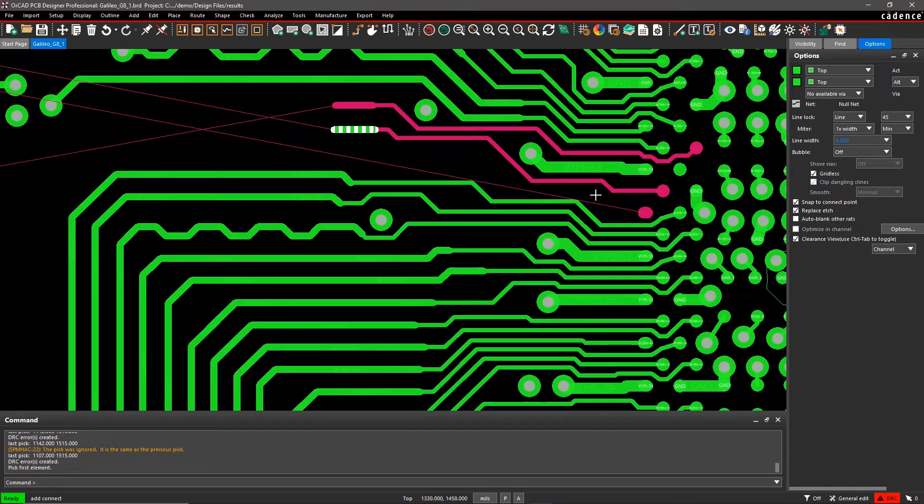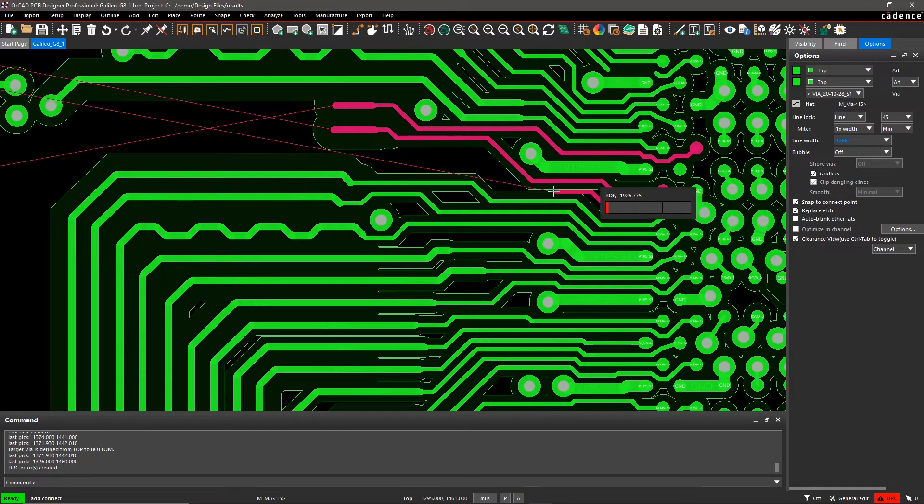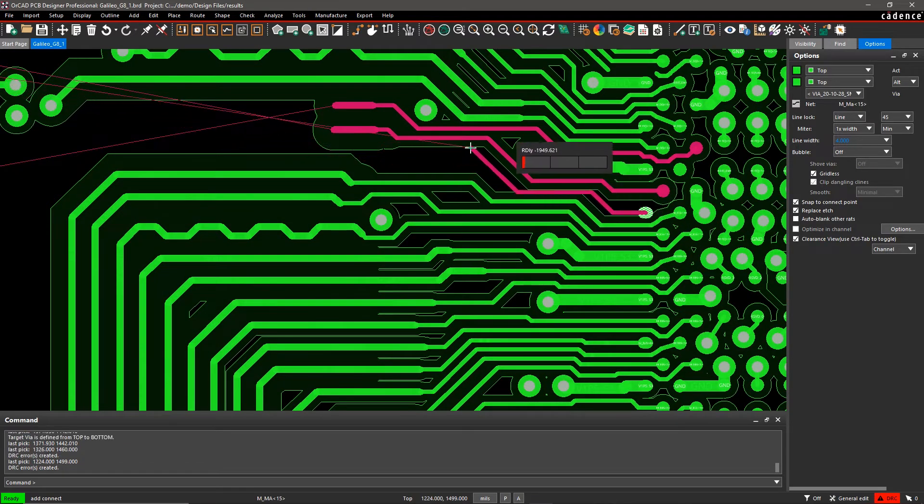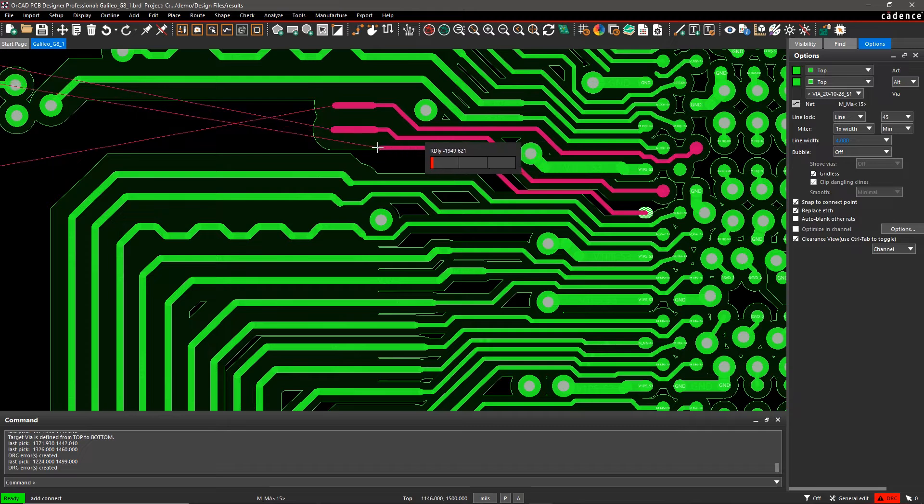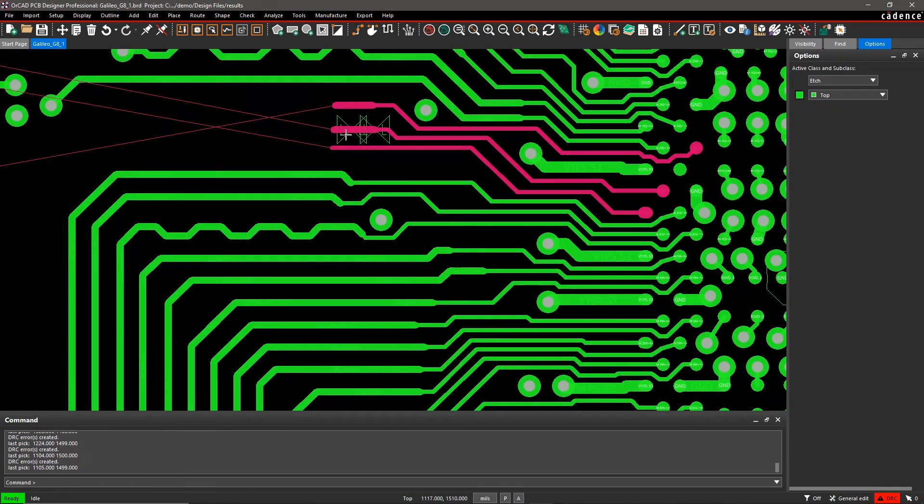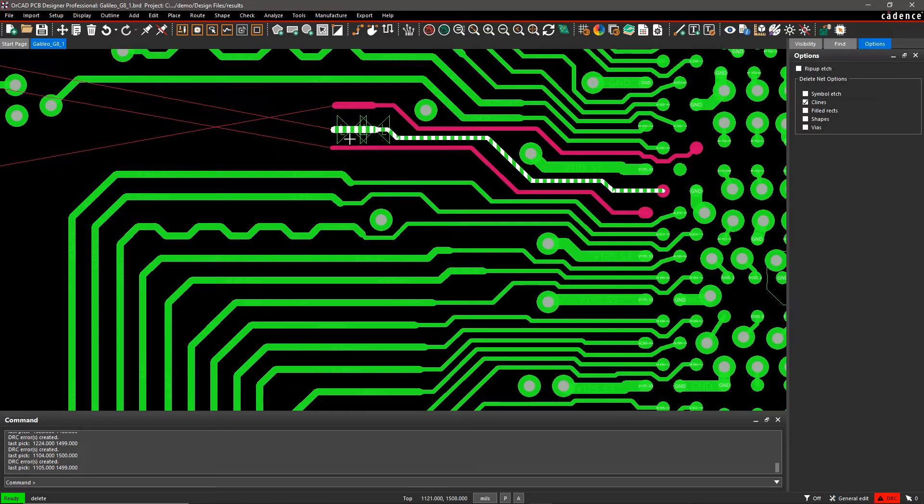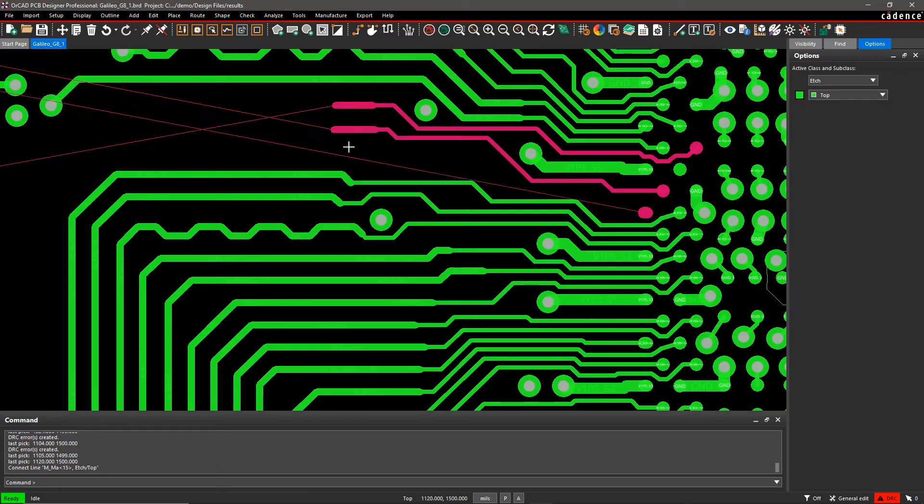I can use routing methods like Scribble in Neck mode to quickly and easily draw traces through tight spaces. And the canvas dynamically adjusts to show the spacing requirements in available routing channels so I can route more efficiently.